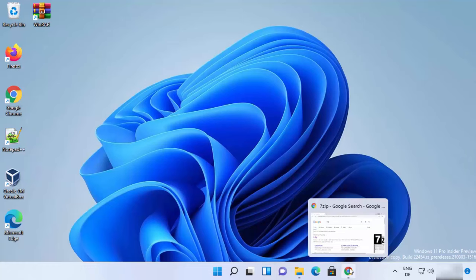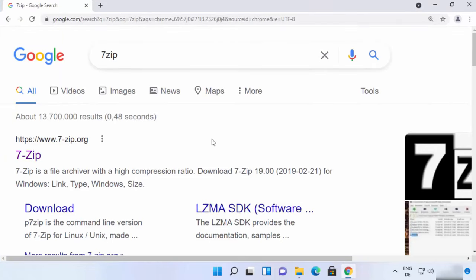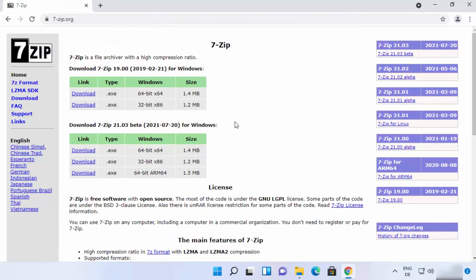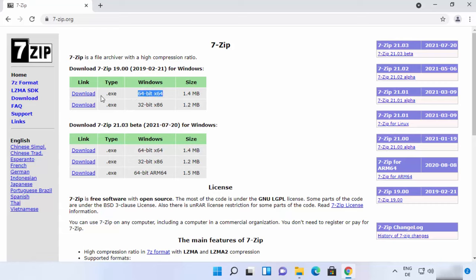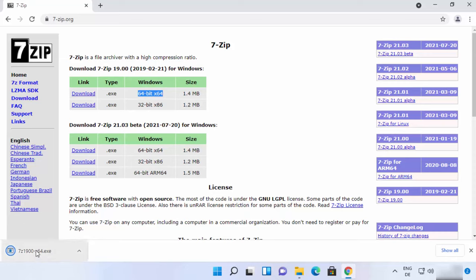So let's see how we can download and install it. First of all, open your favorite browser and search for 7-zip. The first link which will appear will be from 7-zip.org. Click on that link and you will see the downloads option. If you are using Windows 11, you need the 64-bit version, so click on the first link that says 64-bit and click on the download option, which is going to start the download of the exe file.